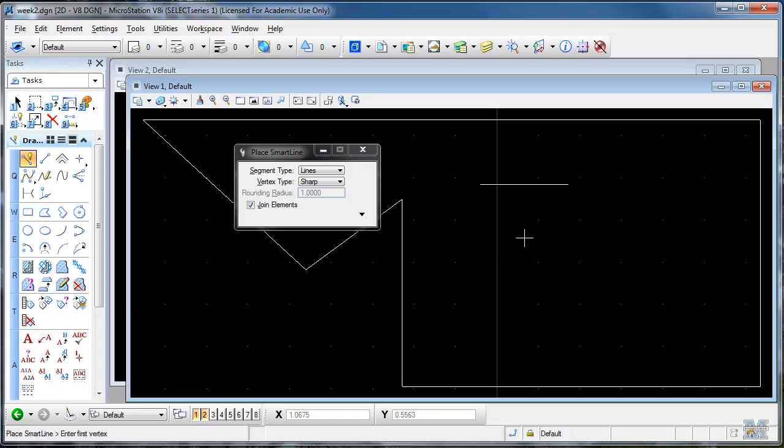And then the middle button, like if you have a wheel mouse. Or if you don't have a wheel mouse, if you hit both buttons at the same time. That's what's called a tentative. And those are the three main buttons.